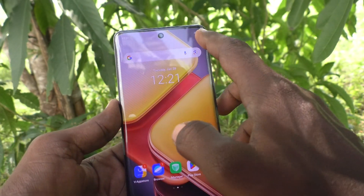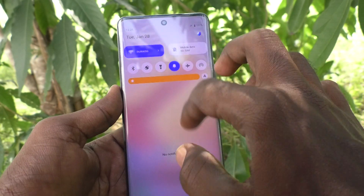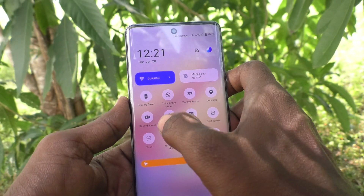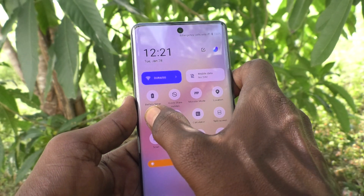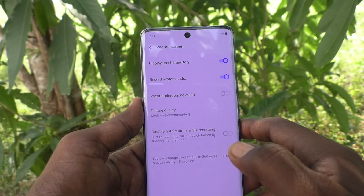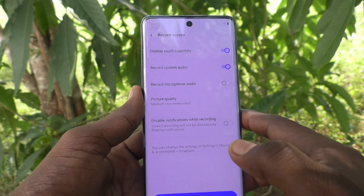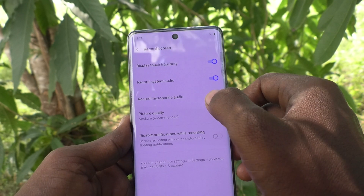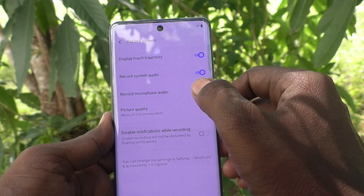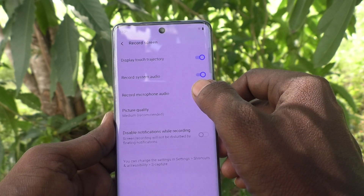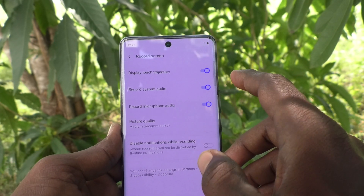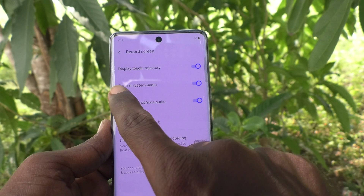So to enable screen recording sound, what you have to do is just go to the notification area and long press on Record Screen. You will then have different options available.